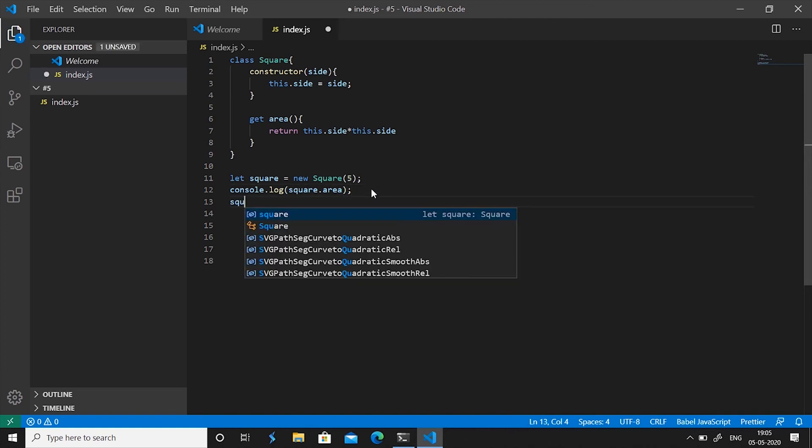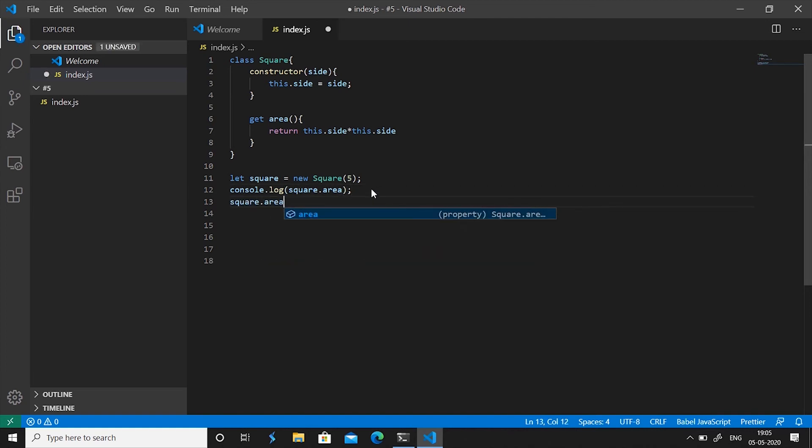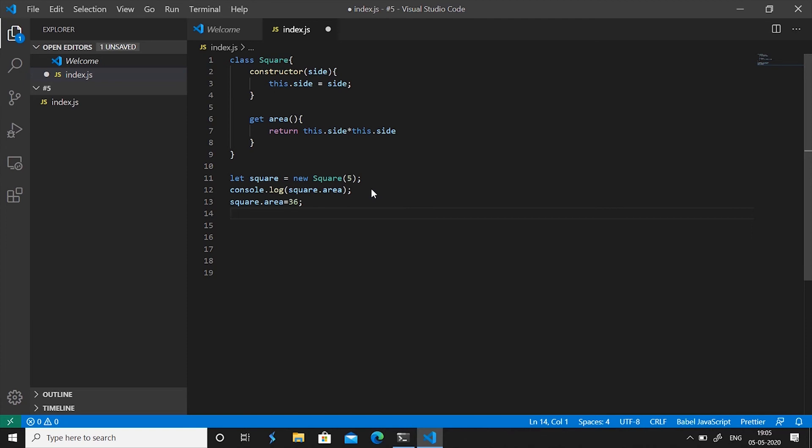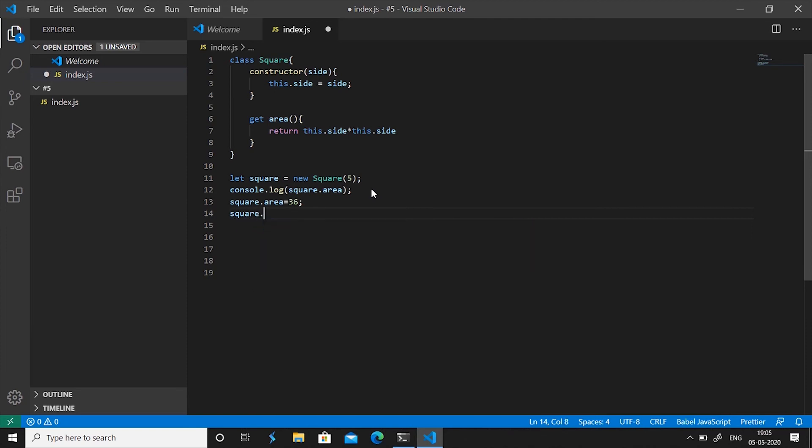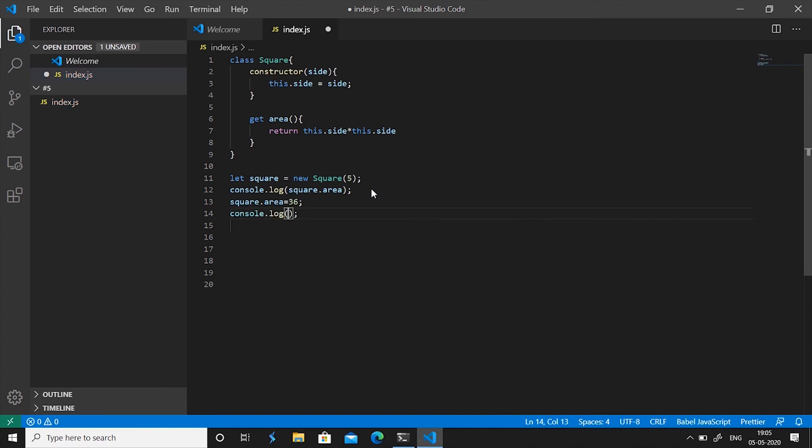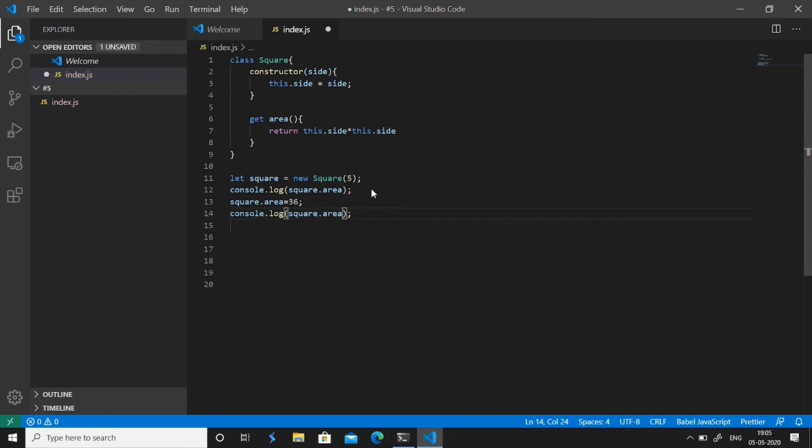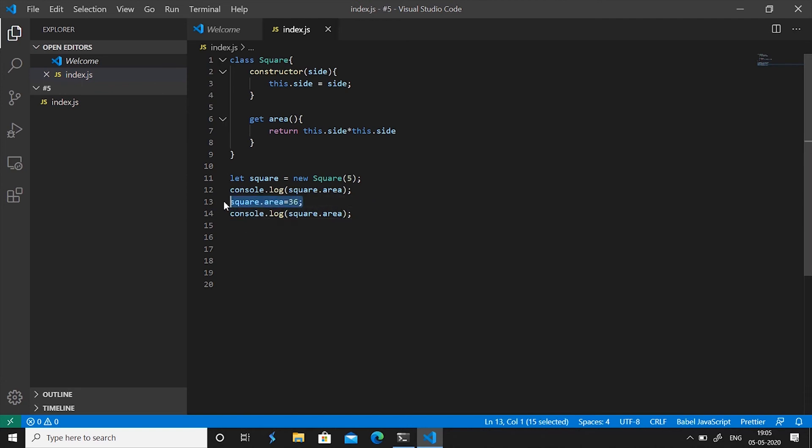So we could be able to assign a value to this area value but if we try this square.area equals 36 it will actually not throw any error. The reason behind it is that square.area now is meaningful, we have a value square.area and we're assigning a value 36 to it.